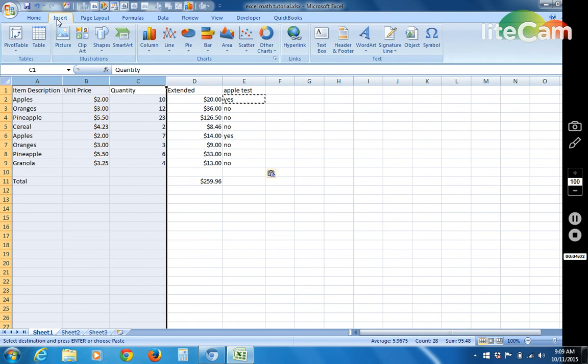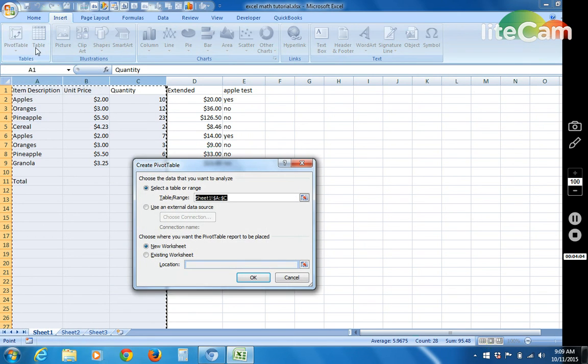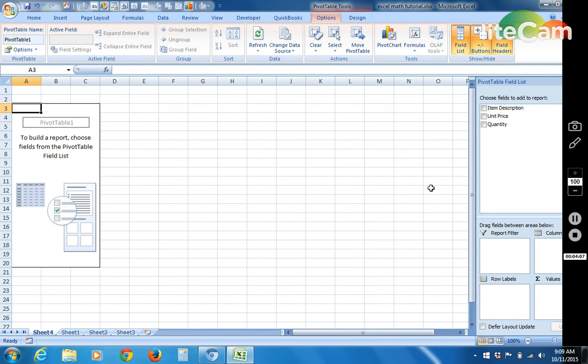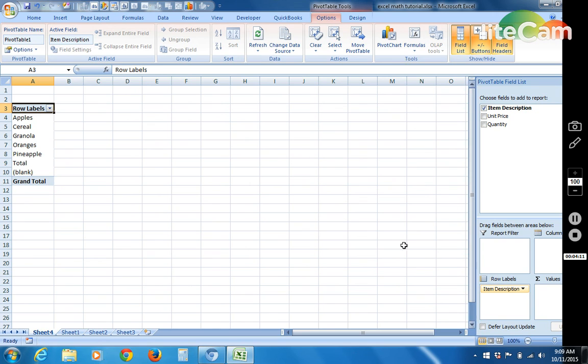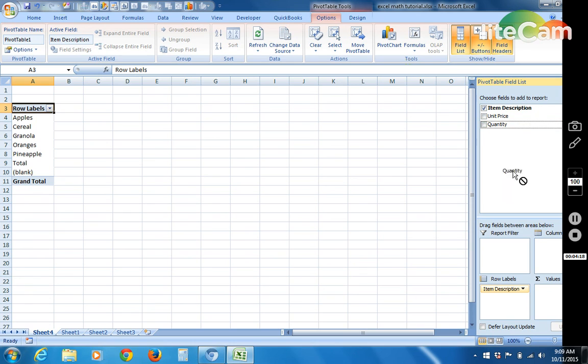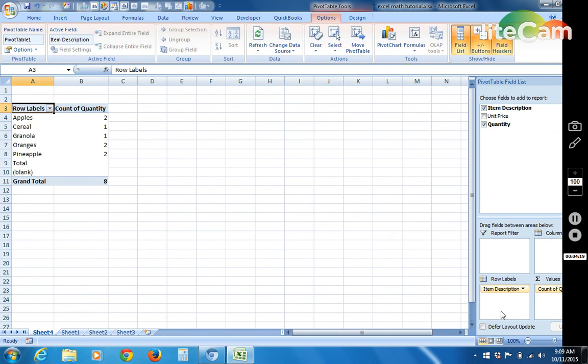Insert. Pivot table. New worksheet is fine. Then we grab the item description. So now you see apples only appears here once. Oranges appears once. We grab the quantity.